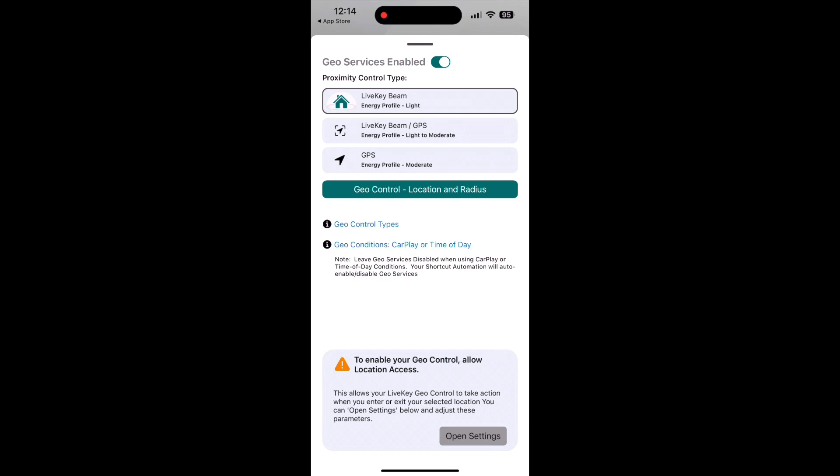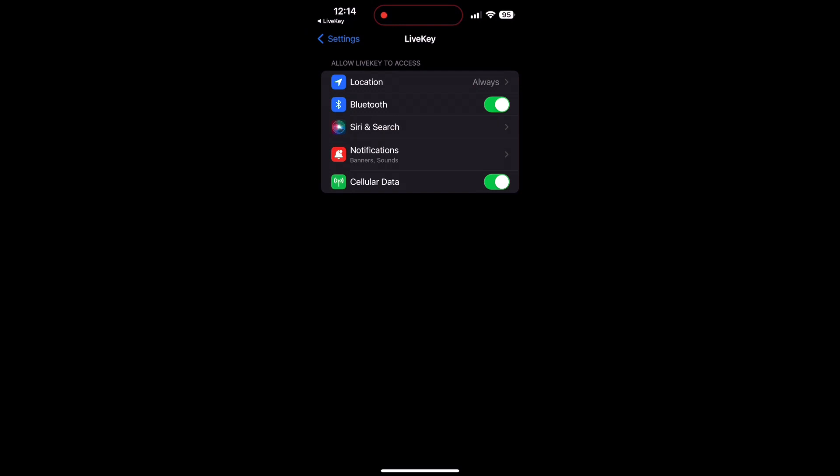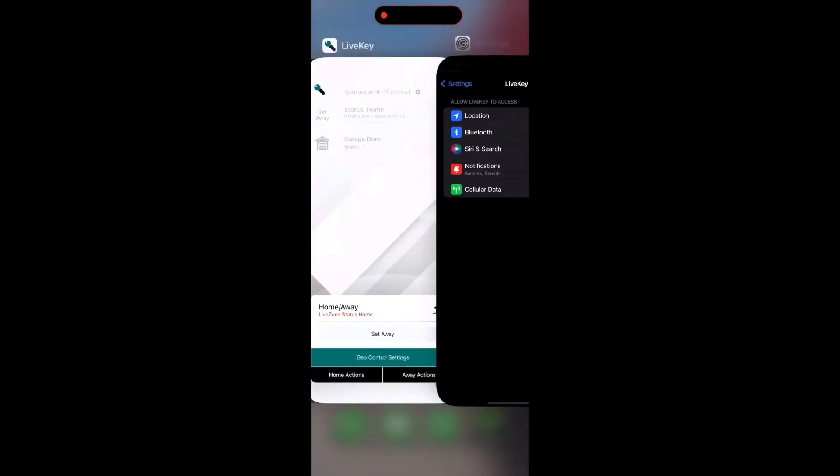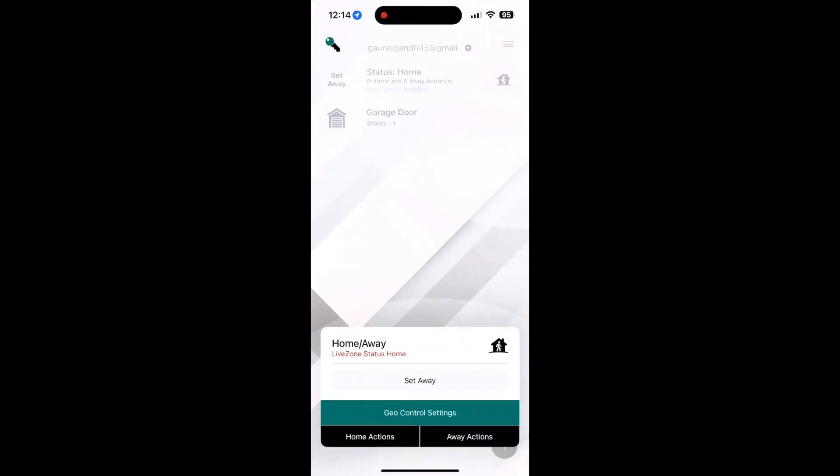Click on Open Settings and change access to Always. Go back to the LiveKey app, now you see the error message is no longer there.